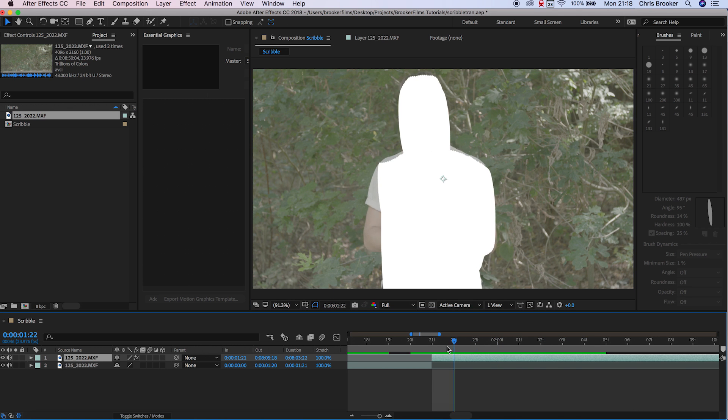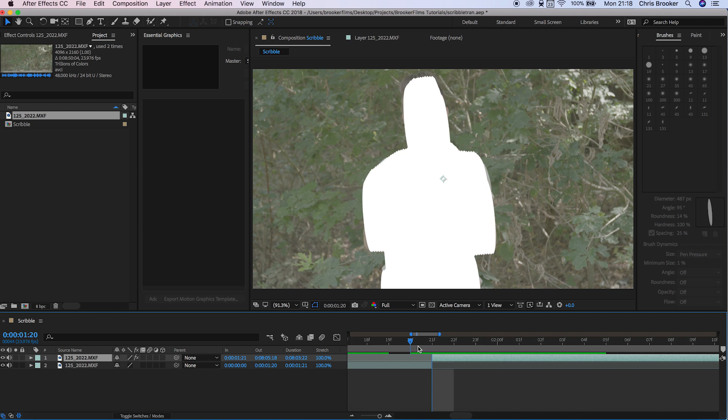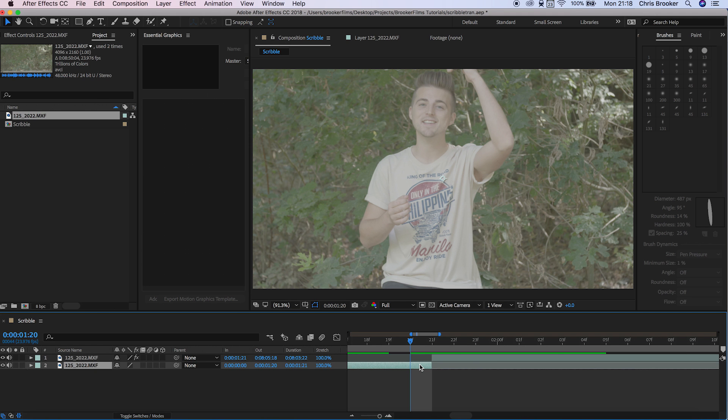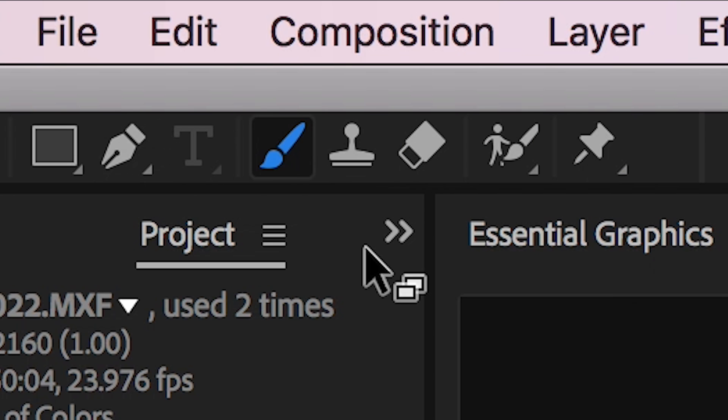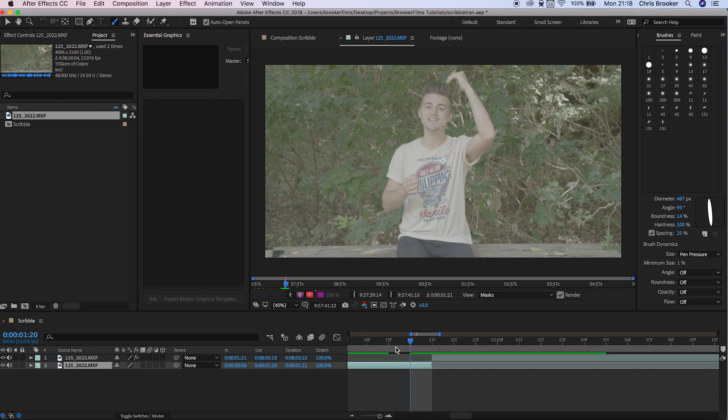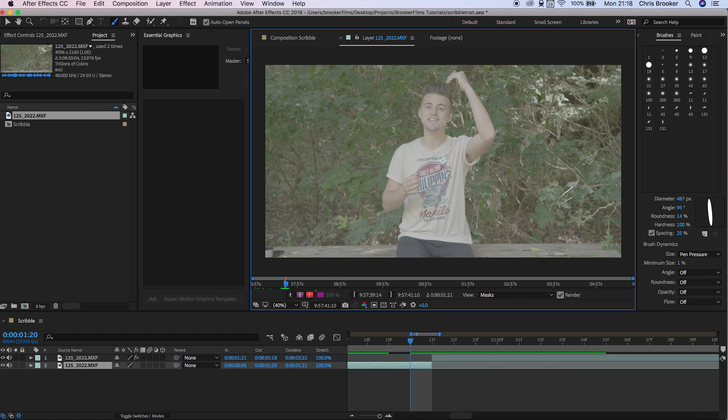Now we need to create the animation going into this. We've got going out, but we need to create the in animation. We'll go back to our first video, double click, go onto the paintbrush tool, and once again, we'll cover ourselves from head to toe in white paint.